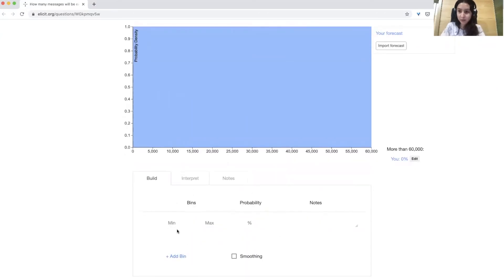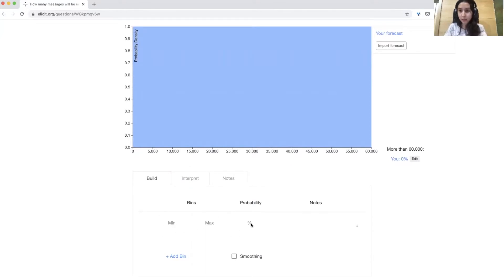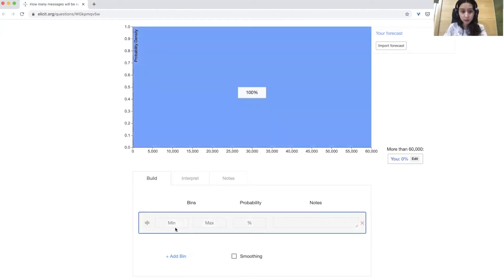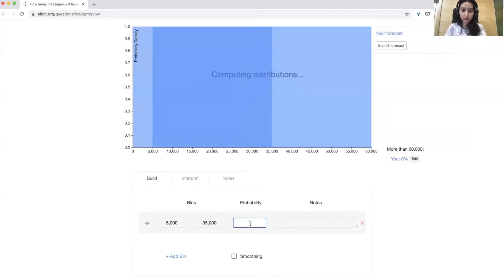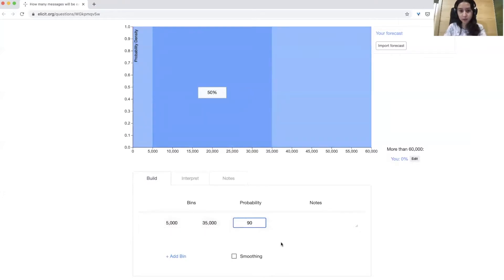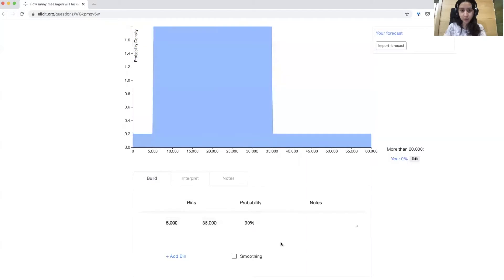The way that you enter in beliefs in Elicit is to enter in an interval with a minimum and maximum, and then put the probability that you think is in that interval. So here, say you think that between 5,000 and 35,000, there is a 90% chance that the actual value ends up being in that range.